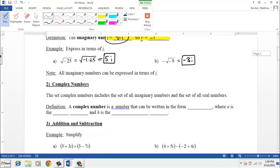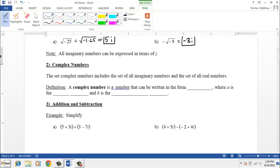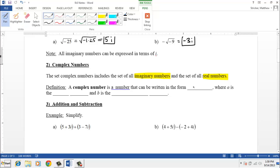Now that we've talked about imaginary numbers, we can talk about what a complex number is. The set of complex numbers includes the set of all imaginary numbers and the set of all real numbers. A complex number is a number that can be written in the form a plus bi, where a is the real part and b is the imaginary part.